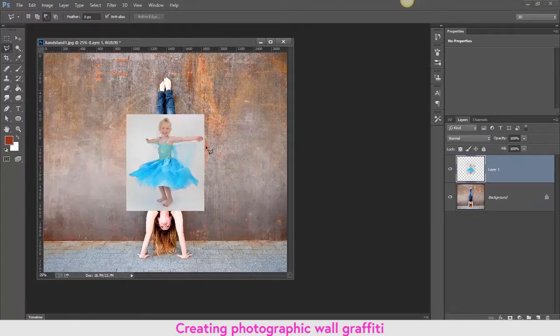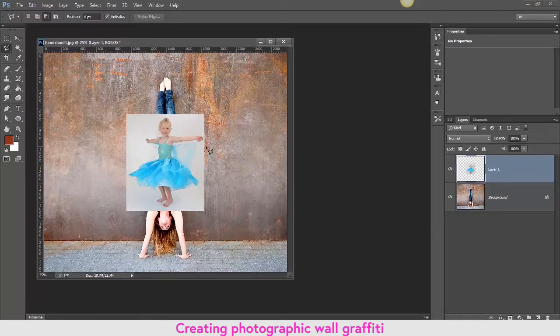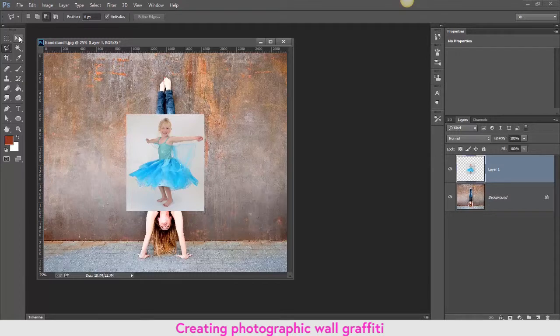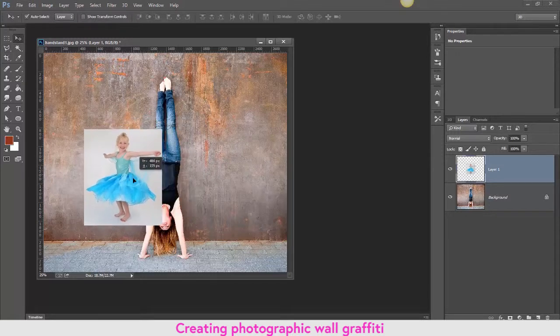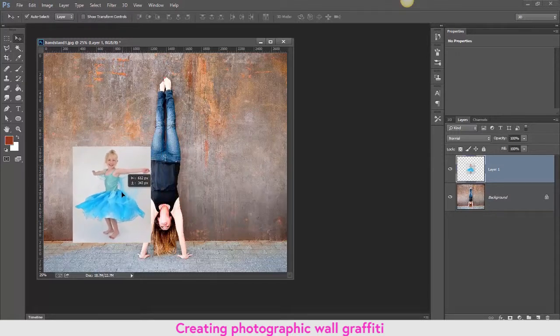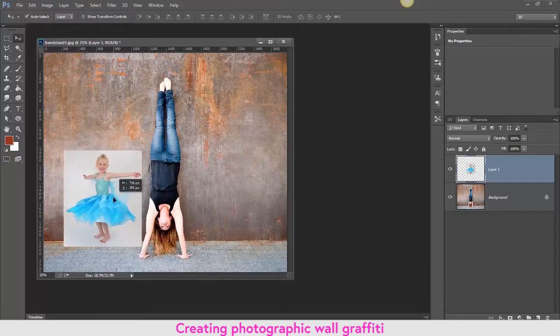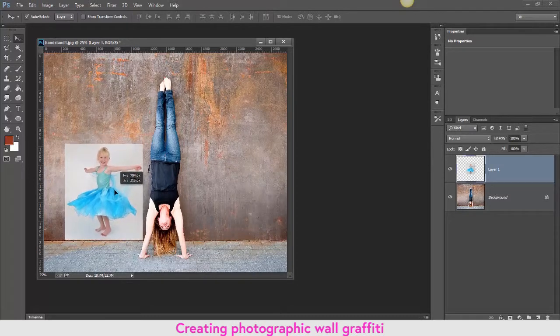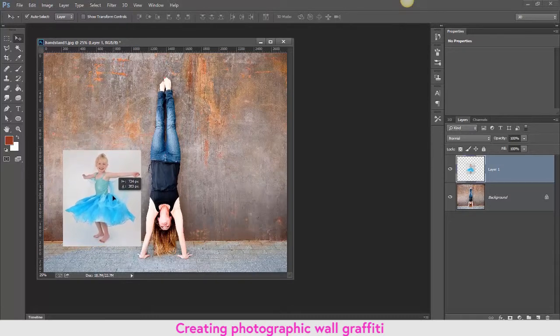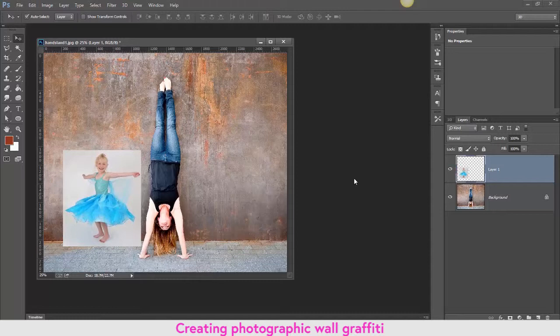I'm going to click on the Move tool and move her to where I would like her to be on the wall. It doesn't matter if her feet look as if they're coming onto the pavement, that's okay. And I'm going to have a play about with some of the blending options available.